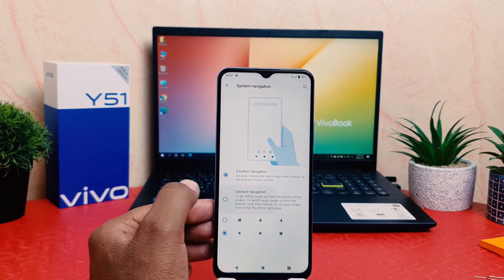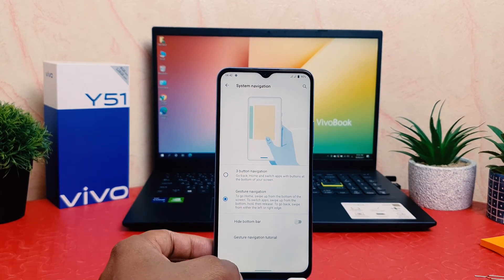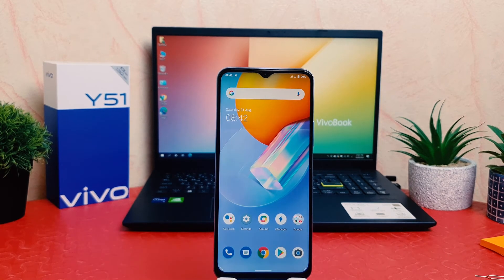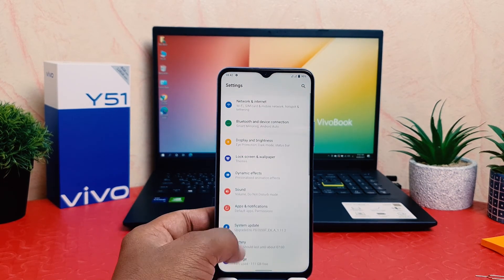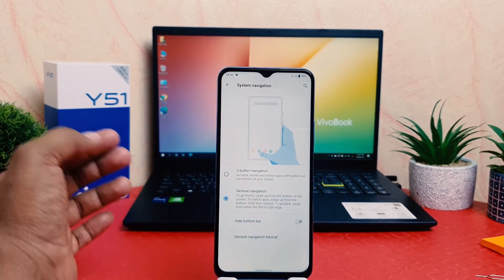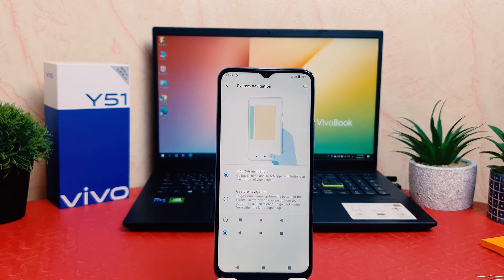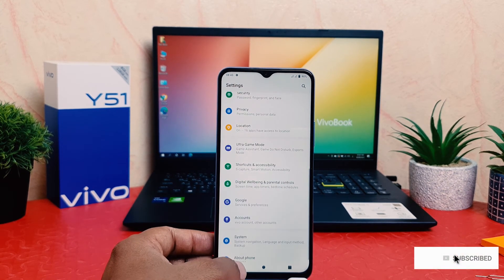Also you can enable gesture navigation — what that means is it will completely hide the navigation bar. If you want to enable it, you can see now on my phone it is totally hidden. If you want to return back again, you can go to System, then click on System Navigation, and click on Three Button Navigation.